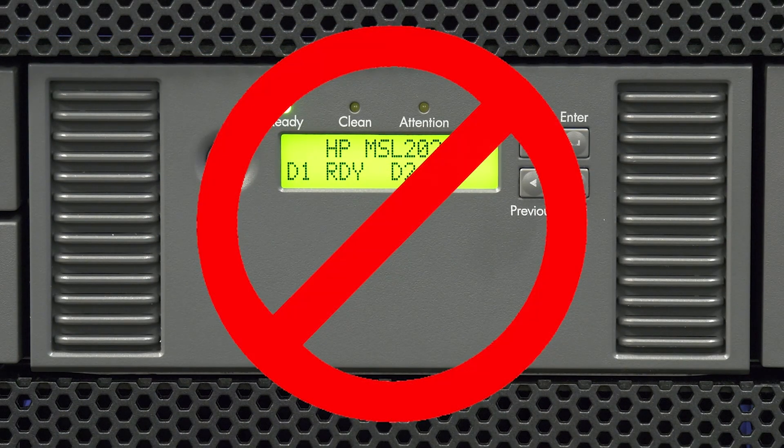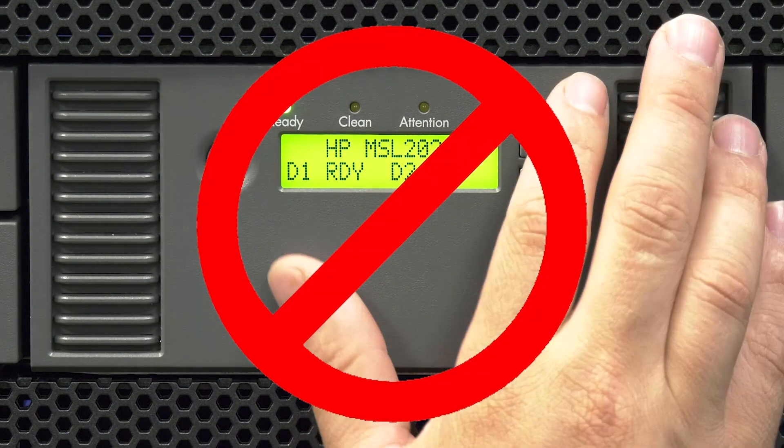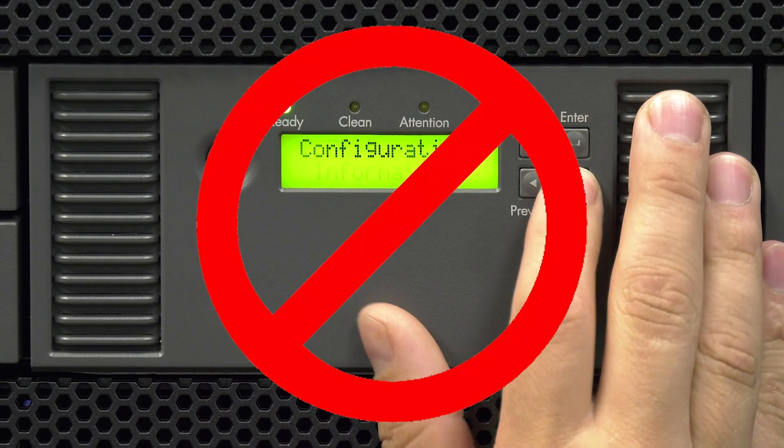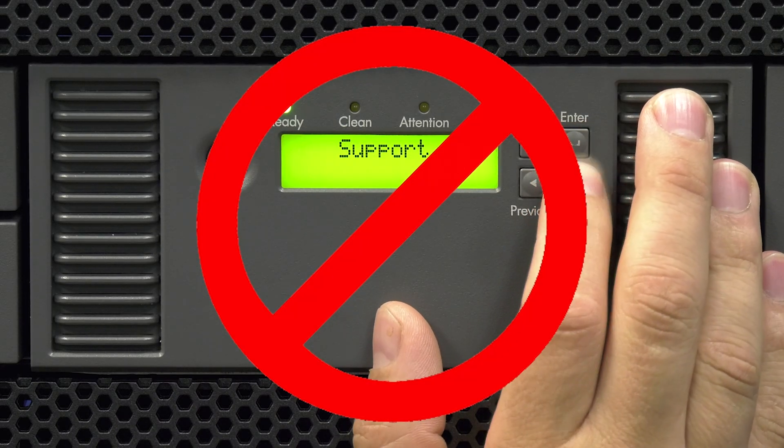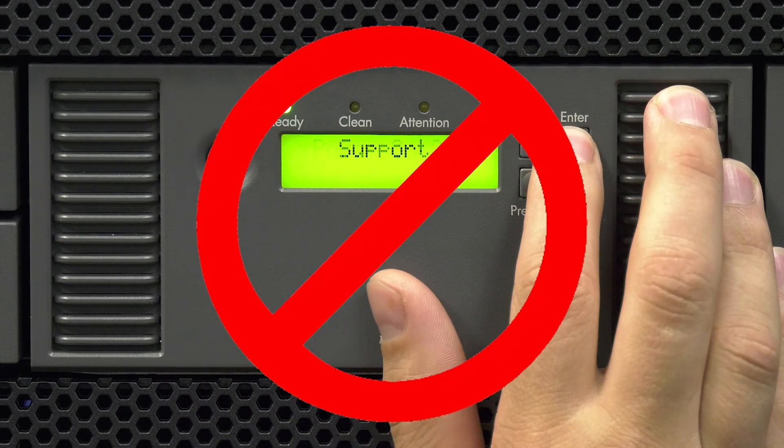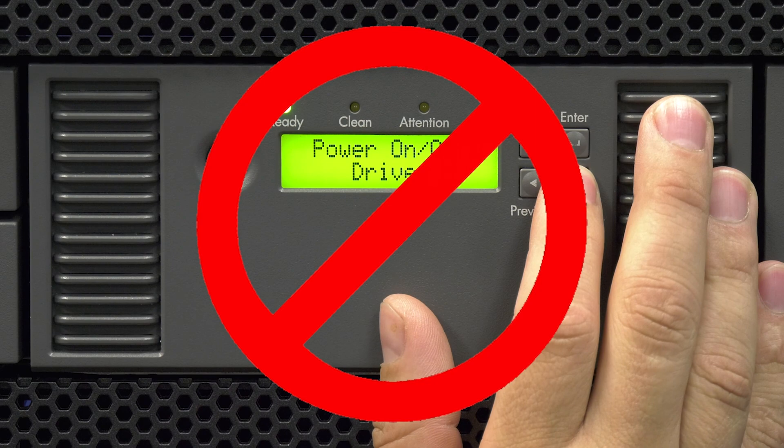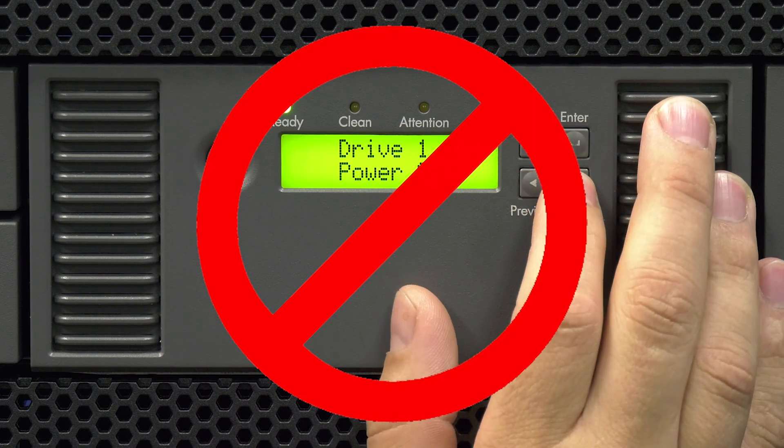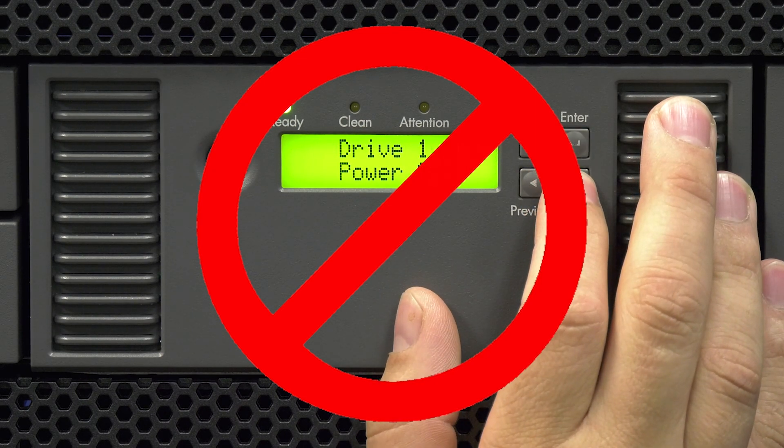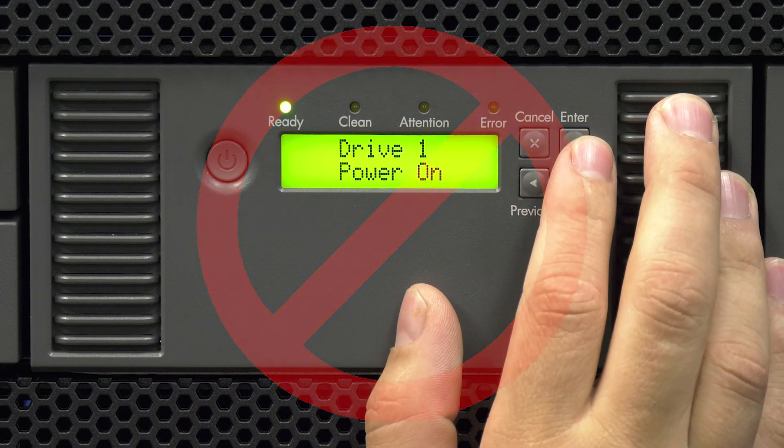in our experience this procedure more often than not causes the library to freeze completely and require a reboot. So, our best practices are to schedule downtime and power the library off to replace the drive.